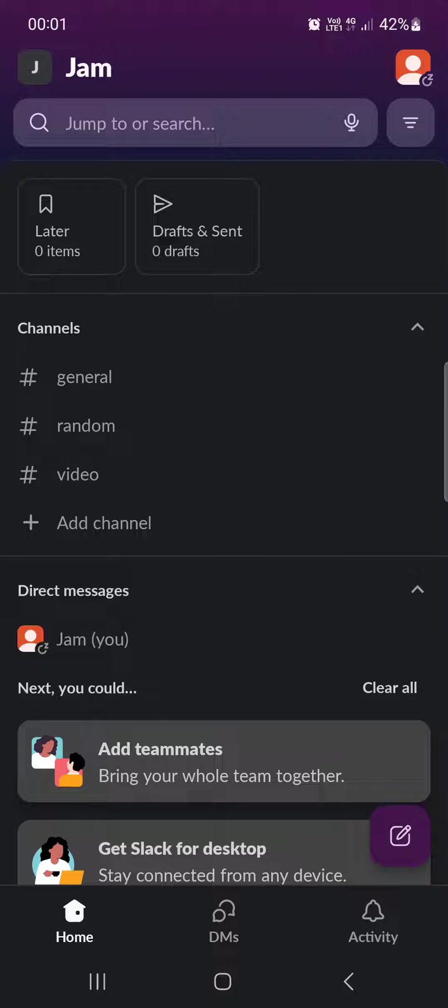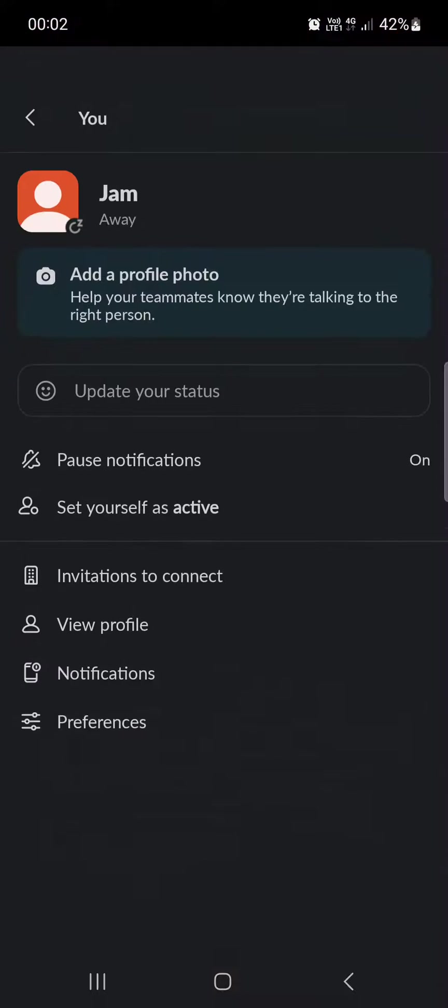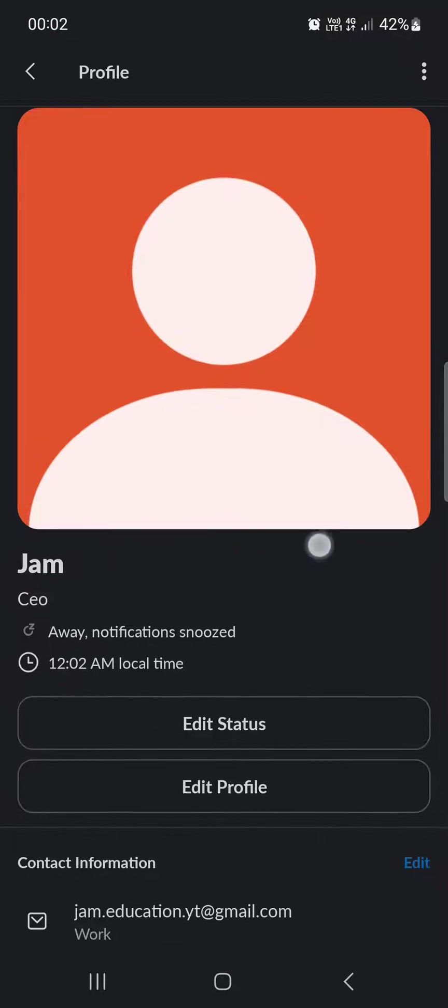From here we have to go into the top right corner and tap on the person icon, then tap on view profile.